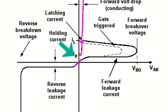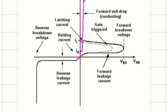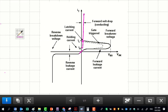When the thyristor is in the on state, there will be a forward drop voltage across it, which can be obtained from the I-V curve. Applying a reverse voltage across the thyristor will cause a reverse leakage current to flow through it until the thyristor reaches reverse breakdown voltage, which may damage the thyristor.